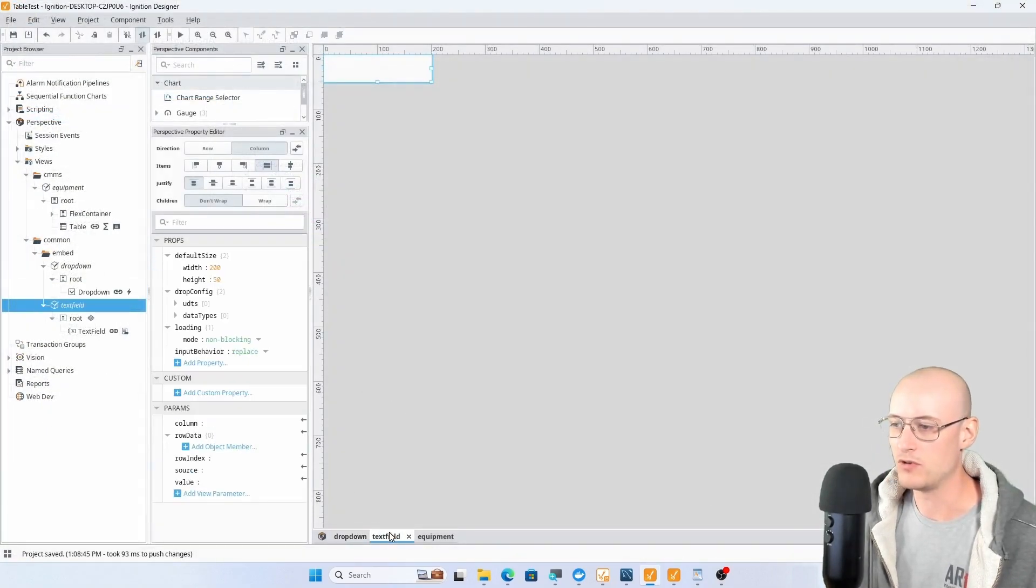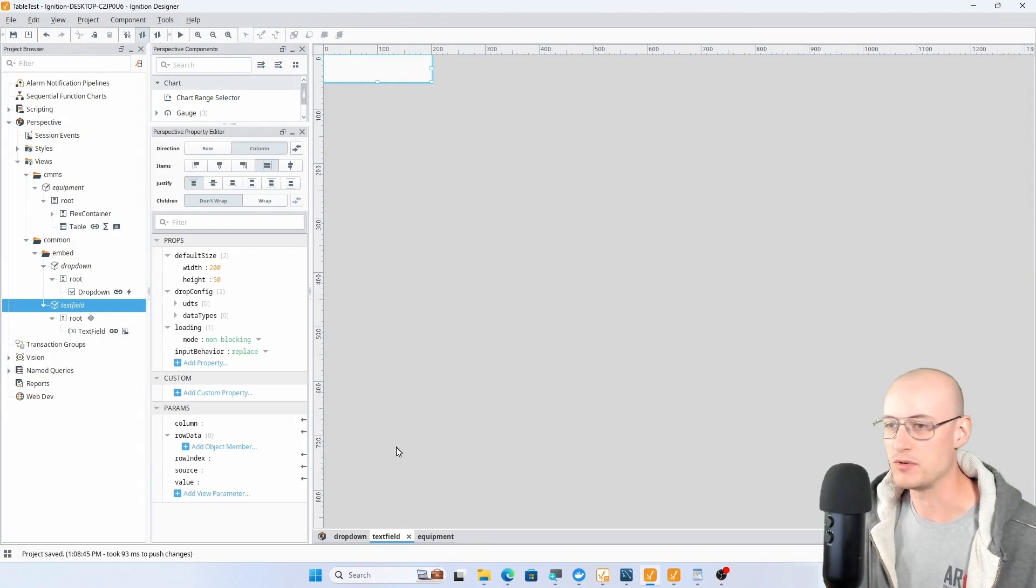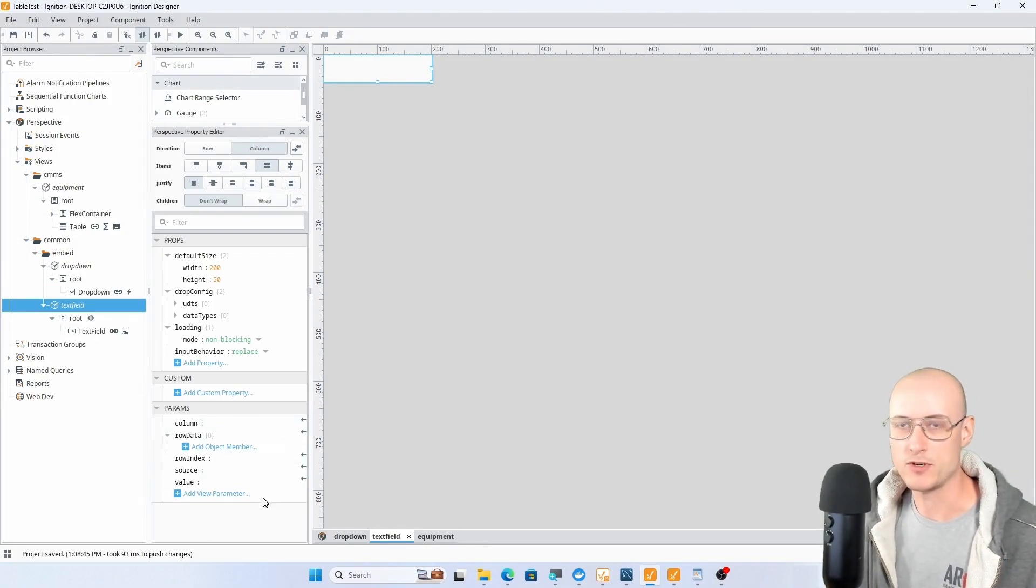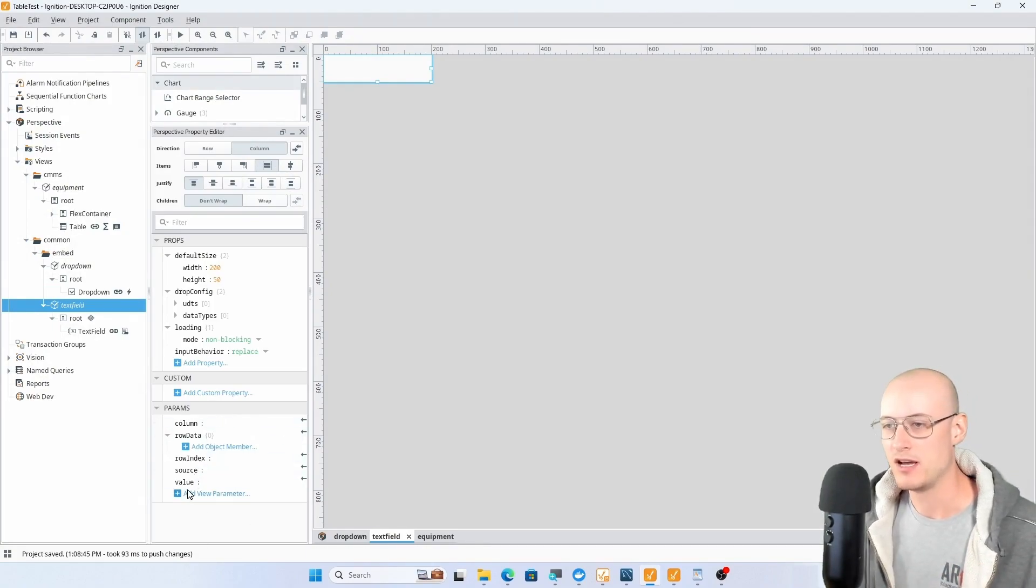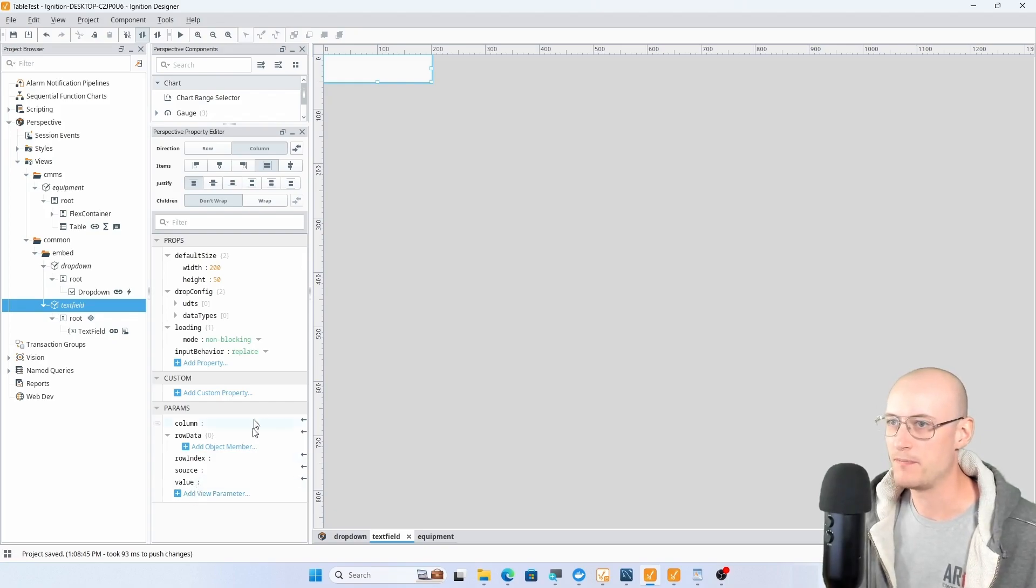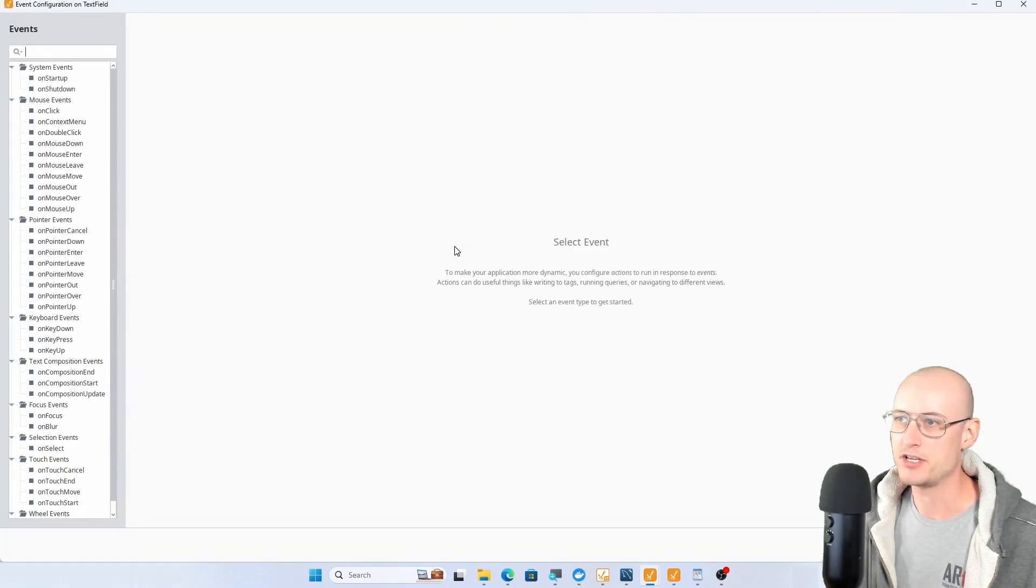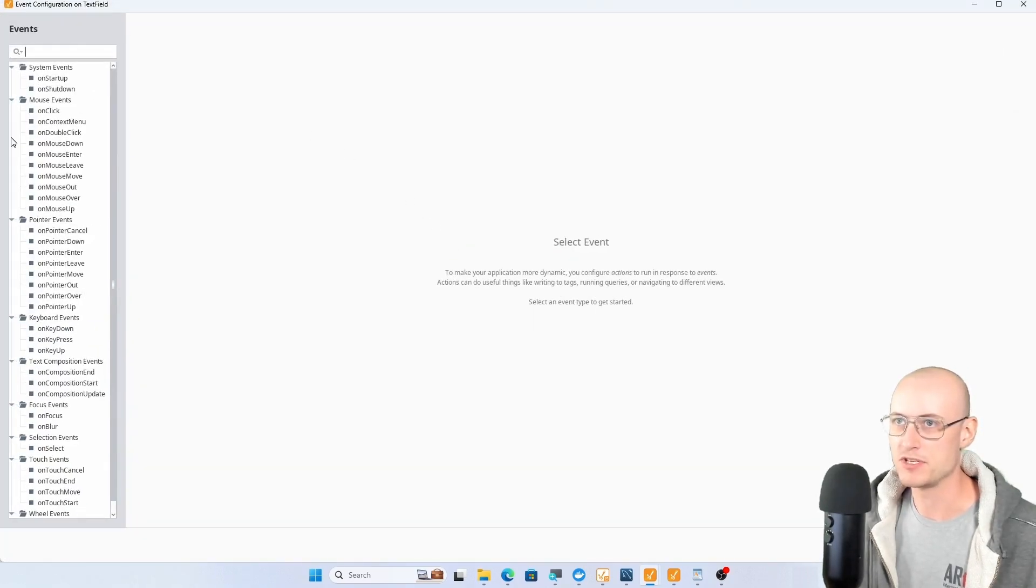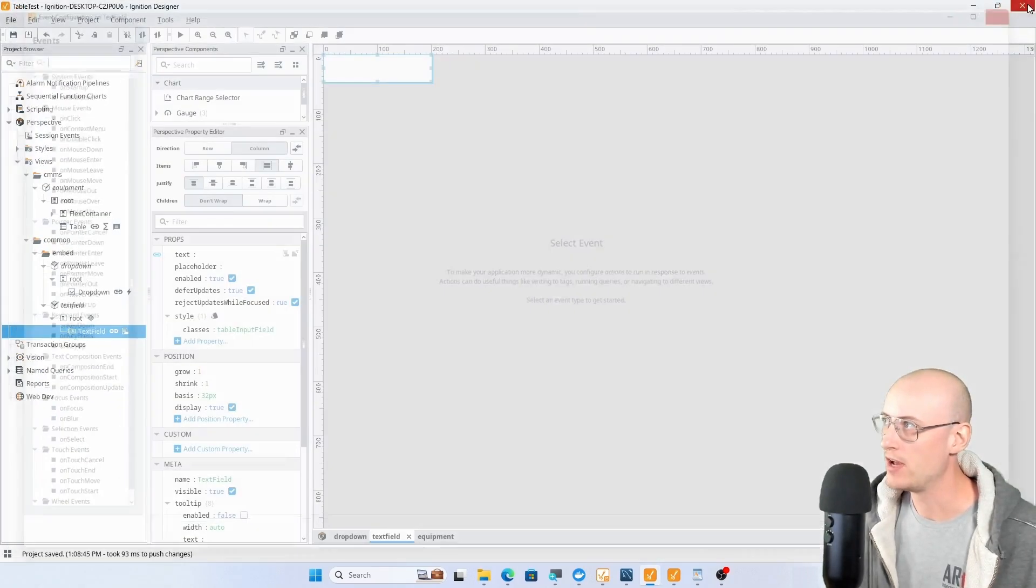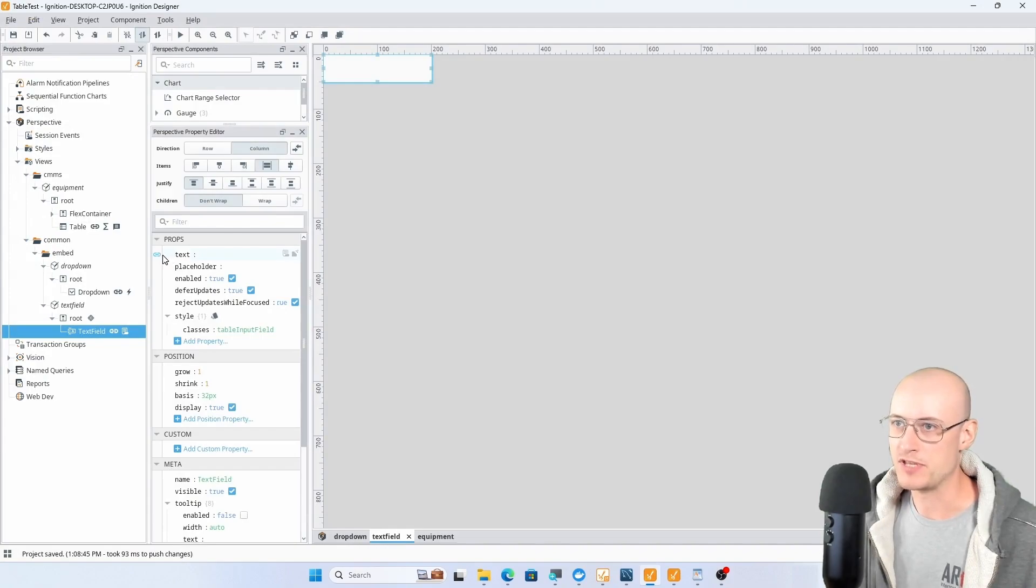Over on my embedded text field, the incoming parameters look almost the same, but obviously there's no options parameter. On the text field itself there's actually no on action performed event for this component.